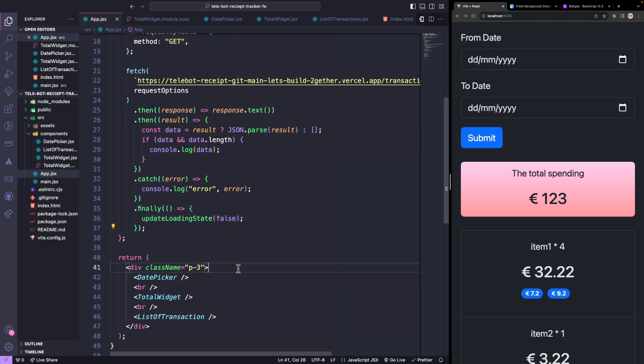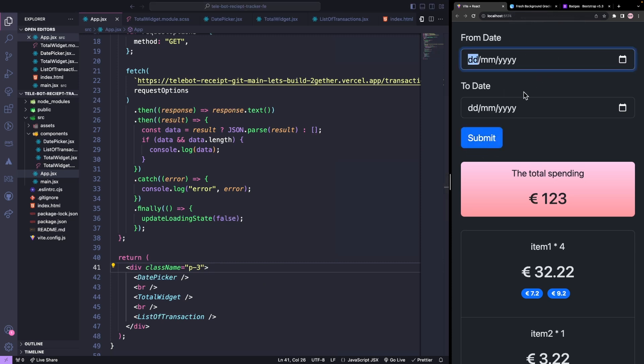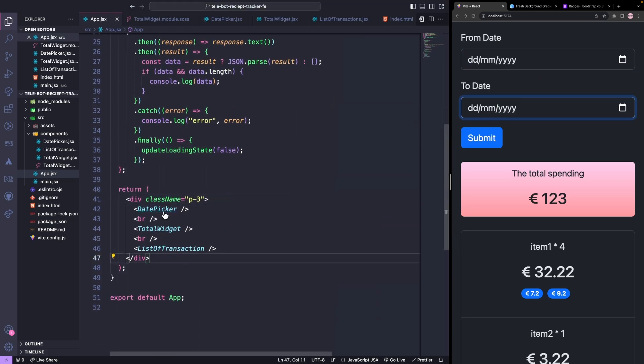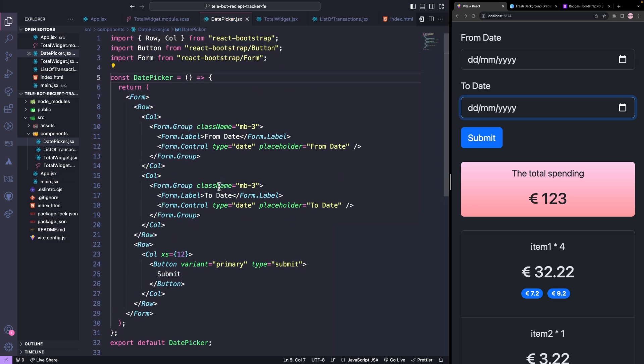Before testing this out, whenever we click on the submit button, we have to take the dates from the input and pass them to our fetch data function. To add this functionality, we will listen to the changes in the input values.